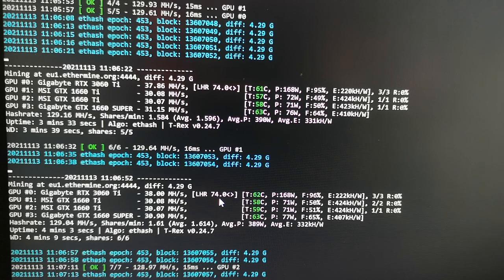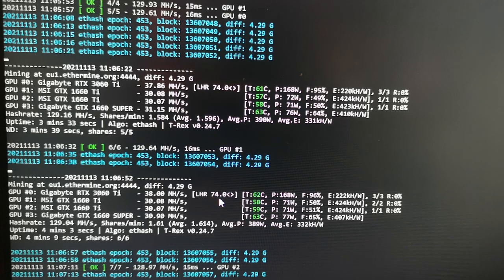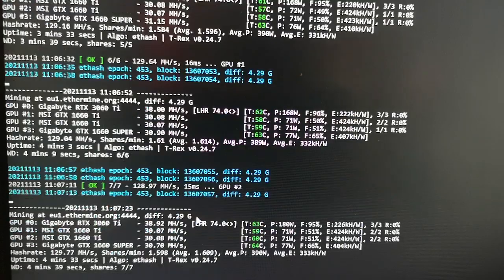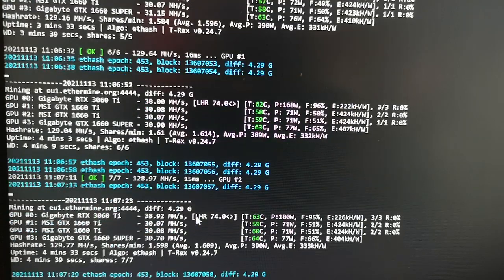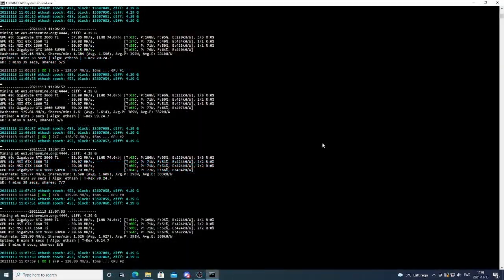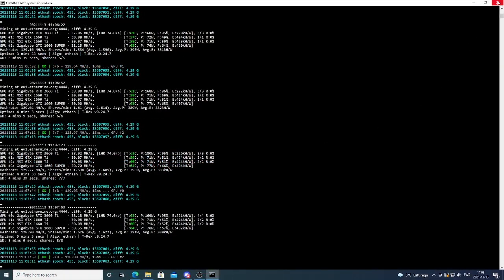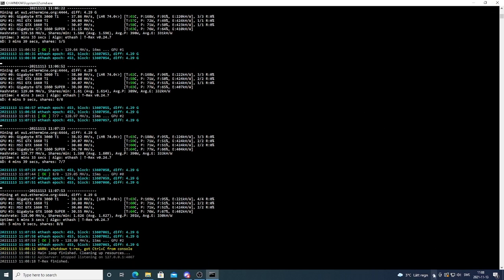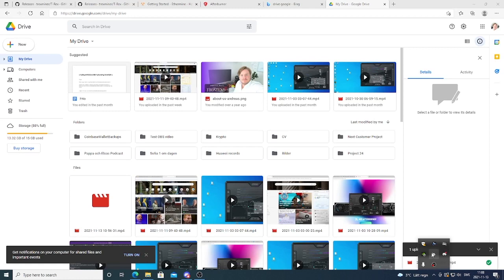So let's go and add some overclocking settings and see how much we can get when mining Ethereum using the algorithm Ethash. So let's stop the miner and we're gonna add the overclocking settings. We're gonna open up MSI Afterburner.